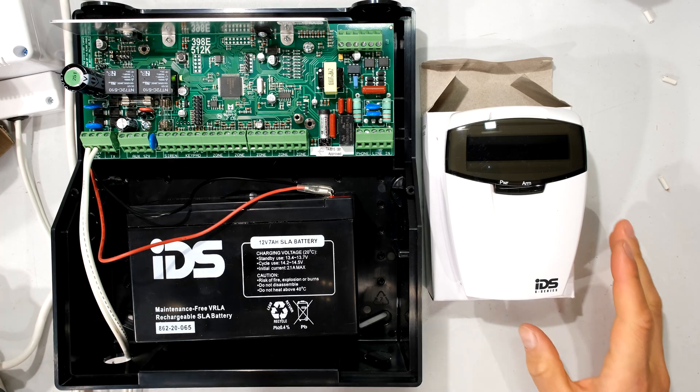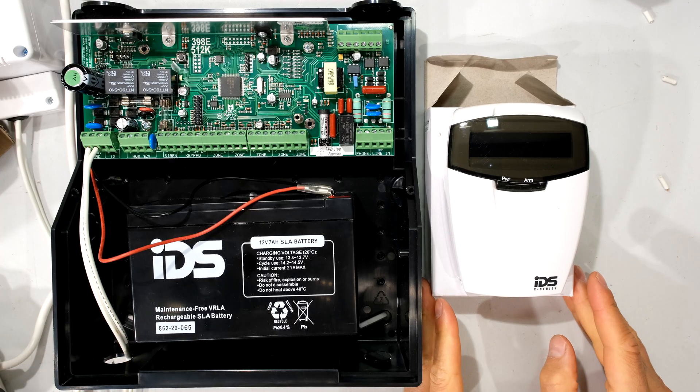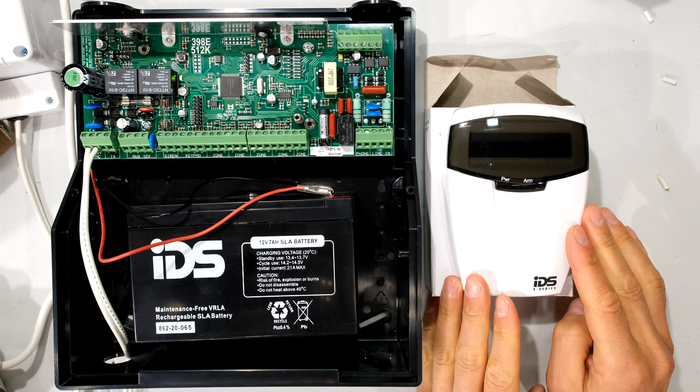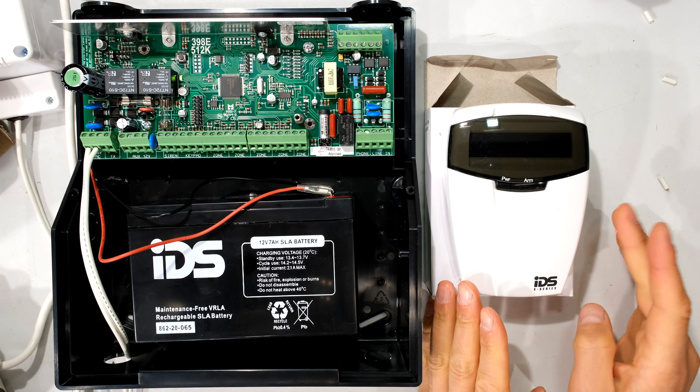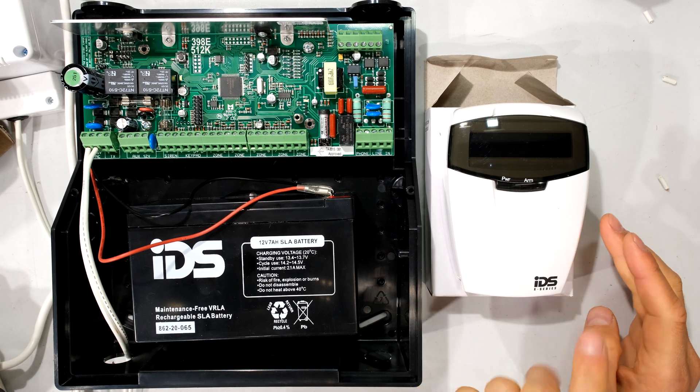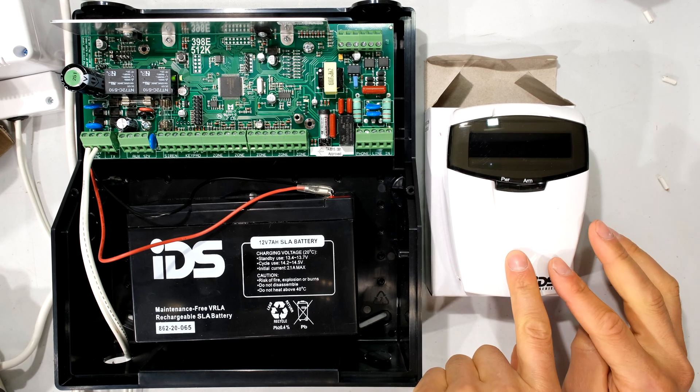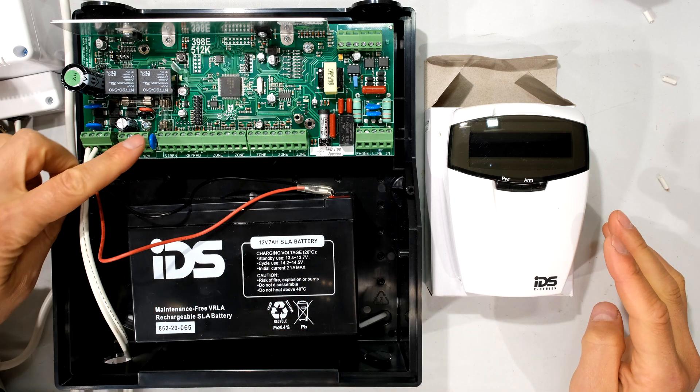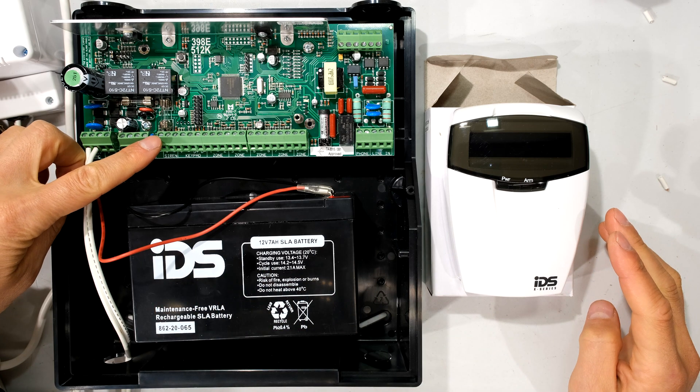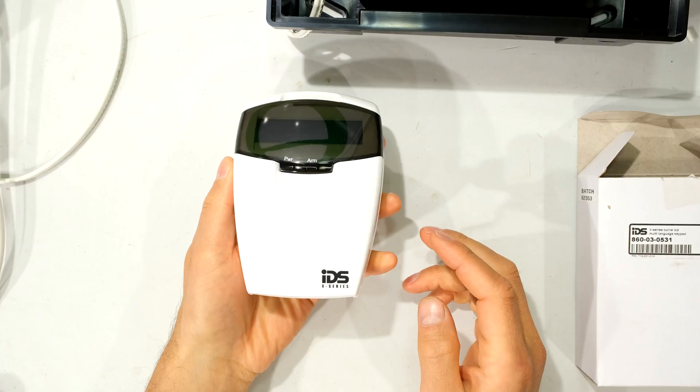Hi, in this video, I'm going to demonstrate how to connect your IDS keypad. This is the curved keypad. Most of the keypads connect in the same manner. So I'm going to connect this keypad to the IDS X64 alarm panel.